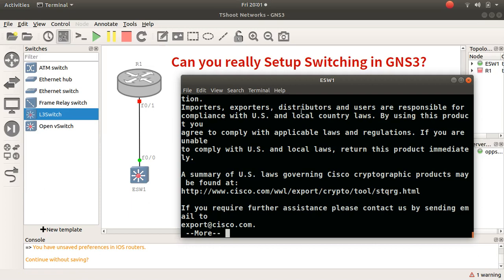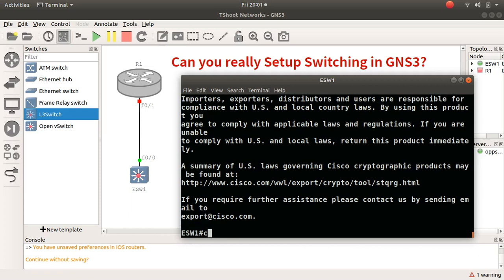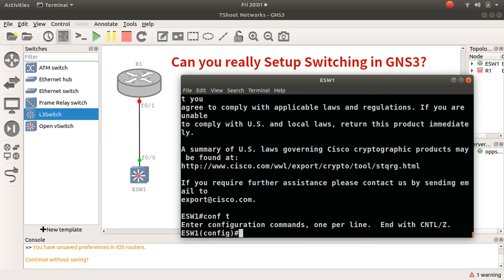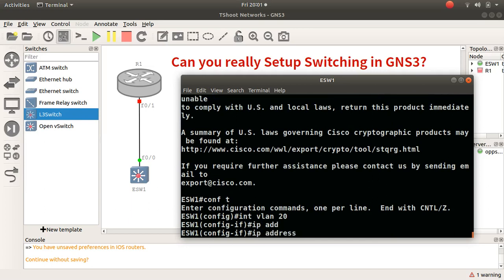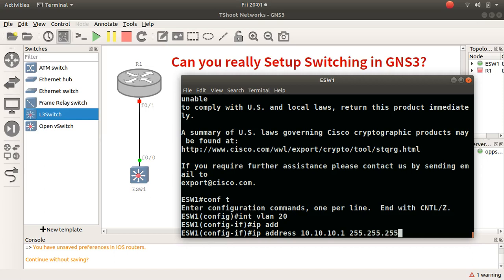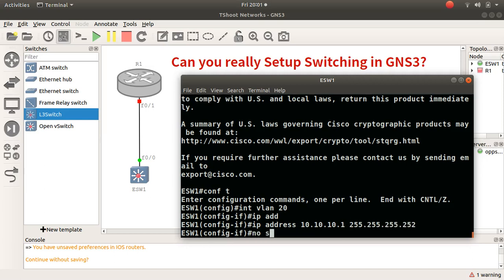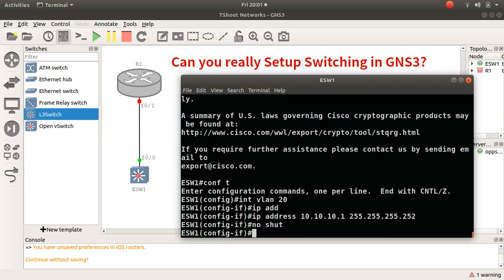And to run it up, let's just go interface VLAN 20, and I can do IP address. You see that IP address, I can do 10.10.10.1, and let's give it 255.255.255.252, no shut, and there it is. It's up.